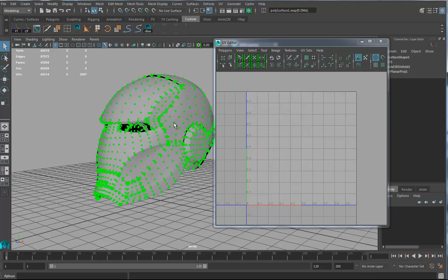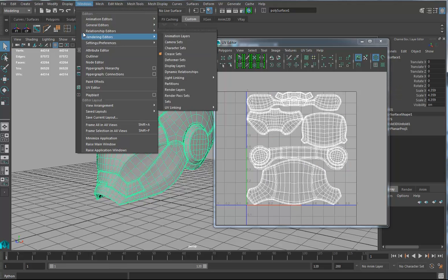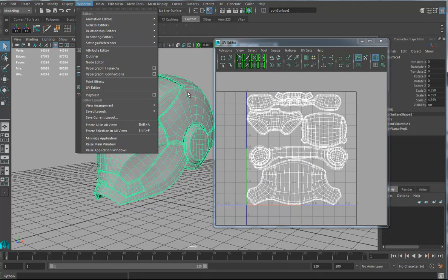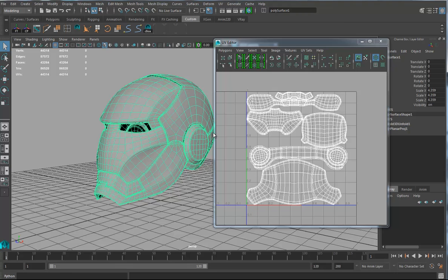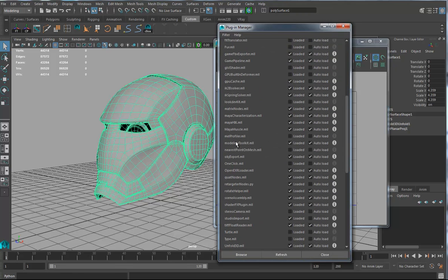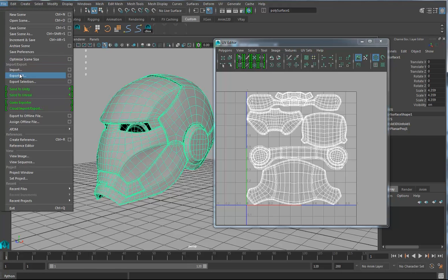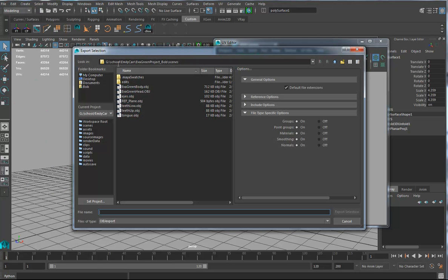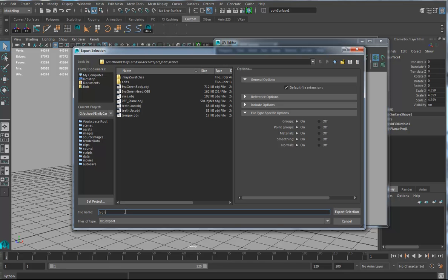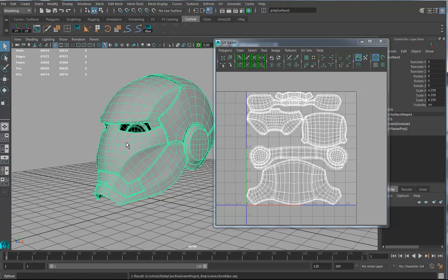And then I'm going to take this thing, I've got to make sure that under Windows, settings preferences, plugin manager, that OBJ export is on. Okay, good. Now we can go file, export selection. We're just going to call this Iron Man, but we're going to make him out of wood, whatever, who cares.